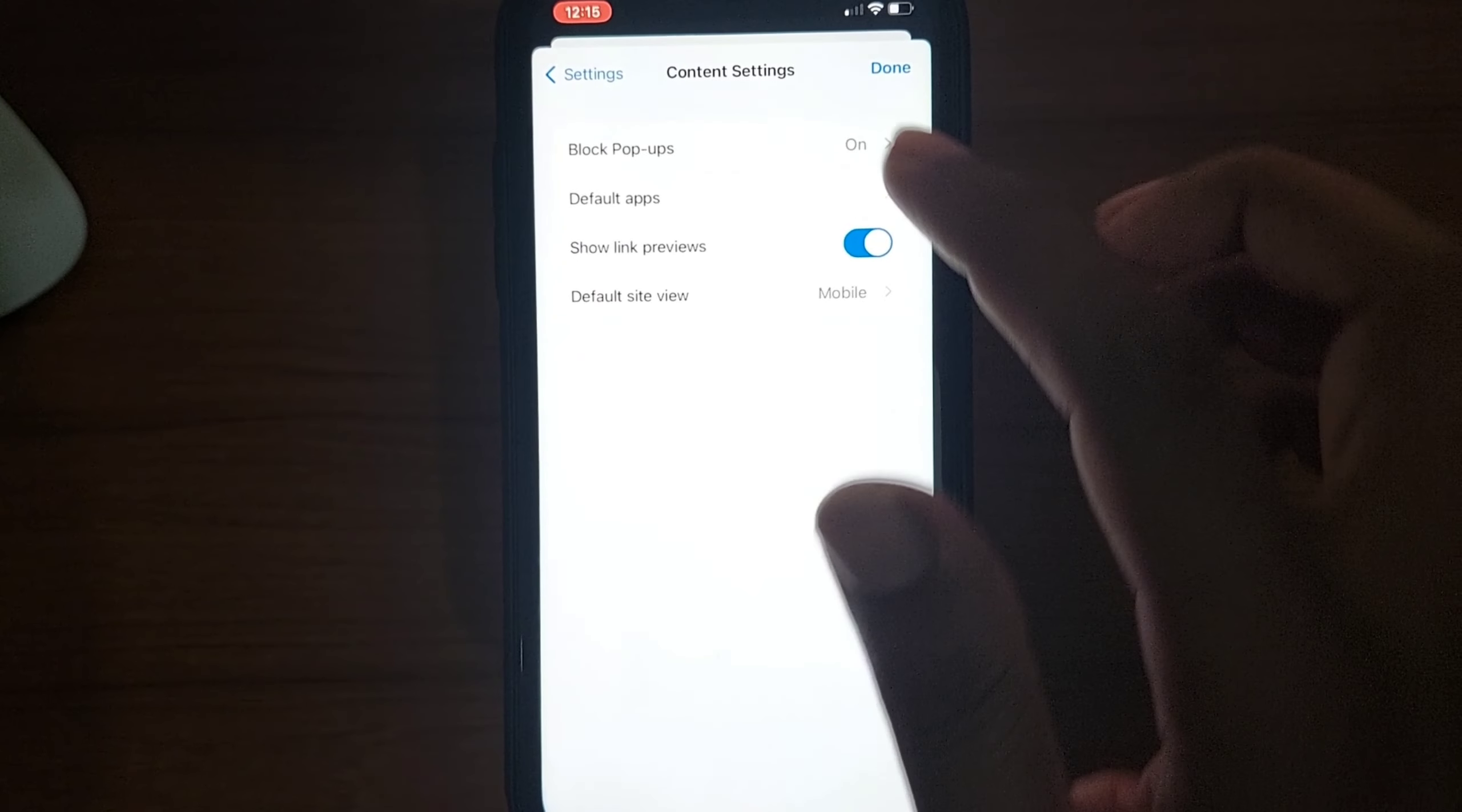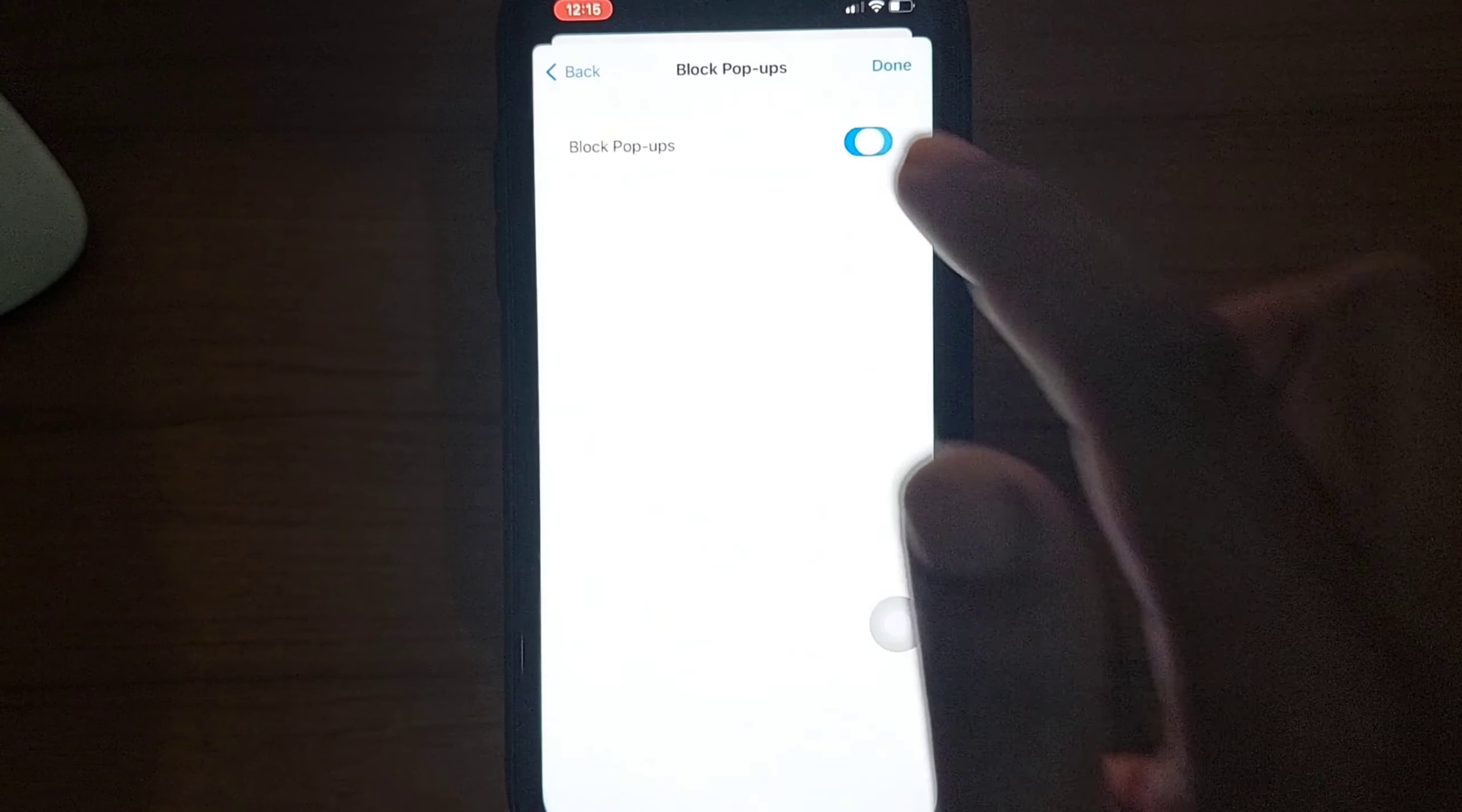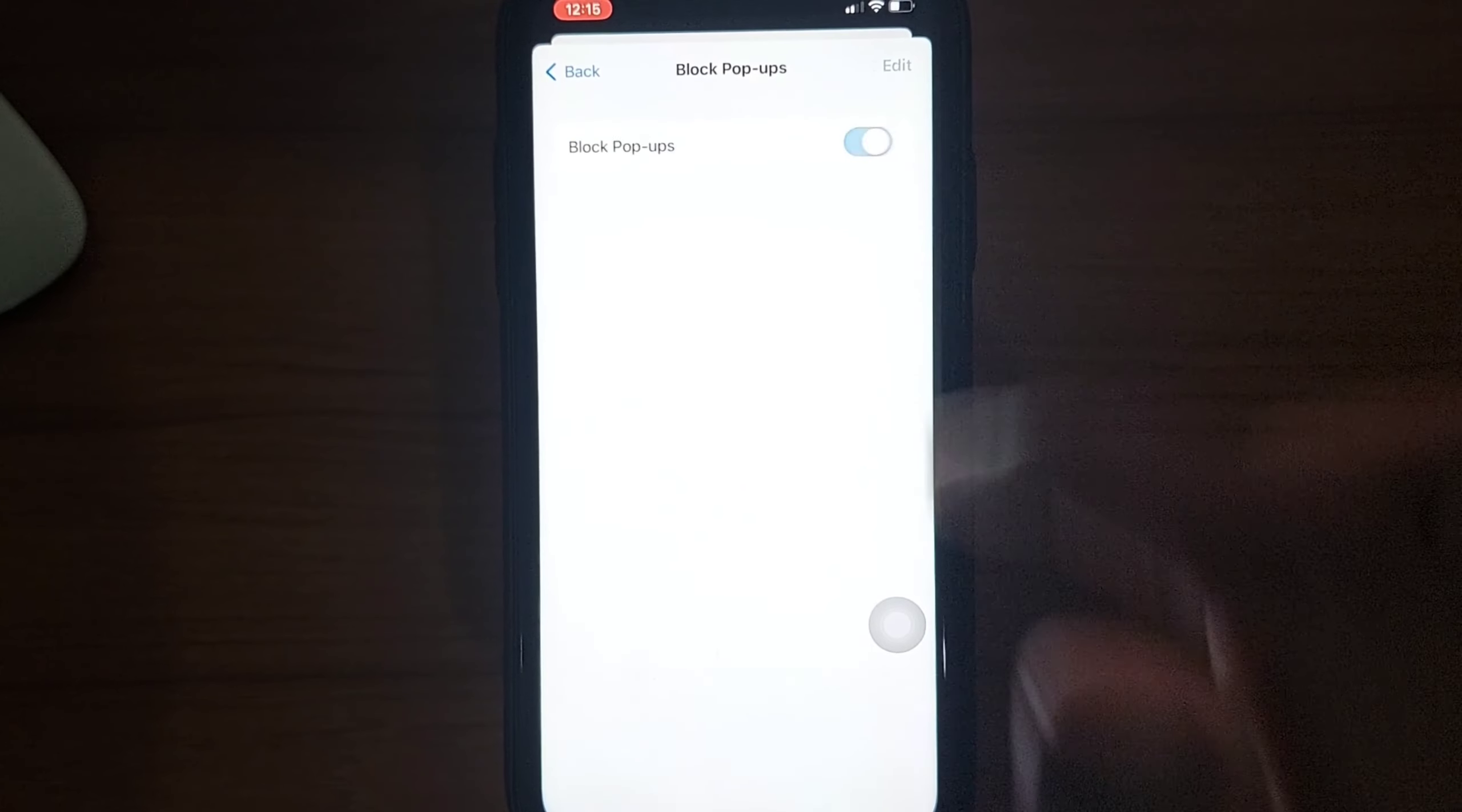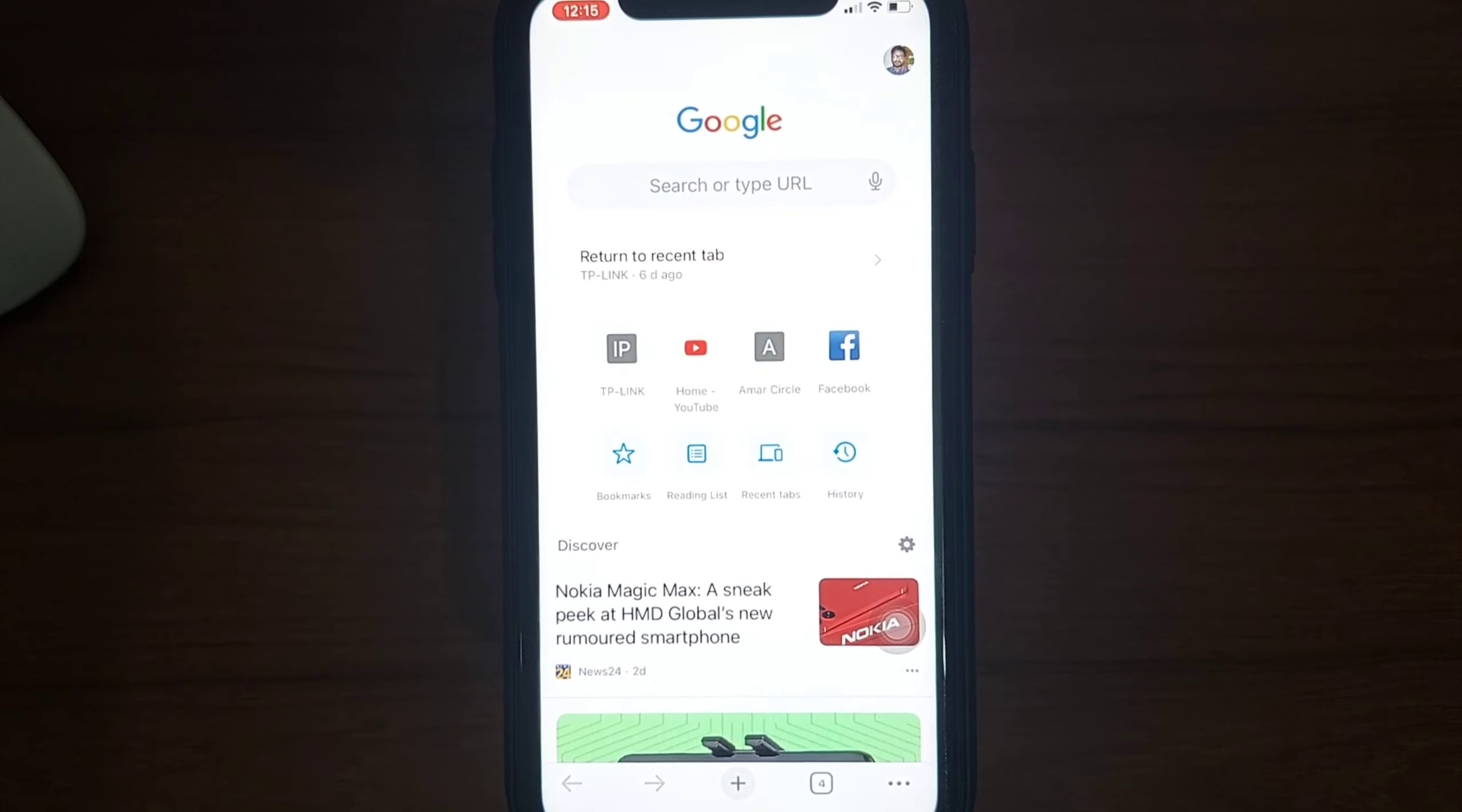And then you'll see the pop-up toggle. If you want to disable it, just disable it, and if you want to allow pop-ups on your Chrome browser, then just allow it. Then go back, done.